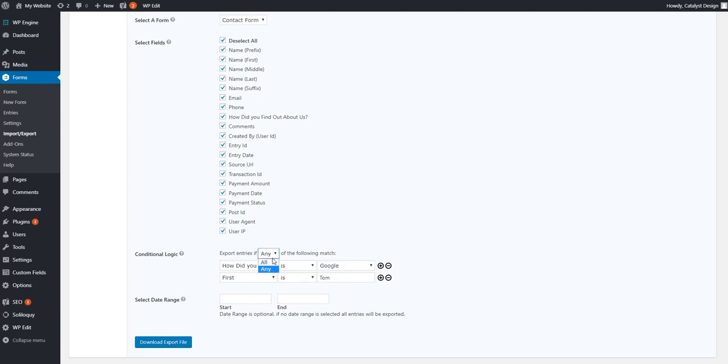So if I hit all, it has to be, I'm forcing it to be all the people with the name Tom and all the people that selected Google.